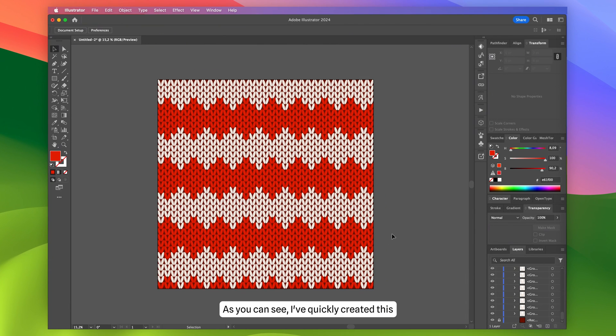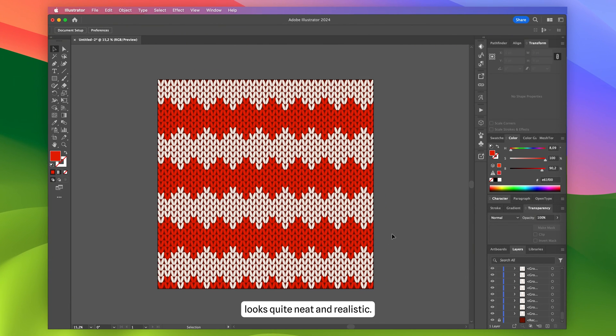As you can see, I've quickly created this knitted pattern, which looks quite neat and realistic.